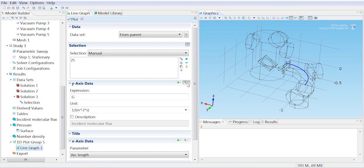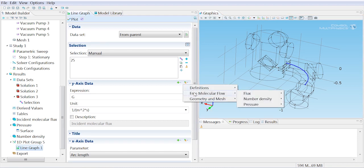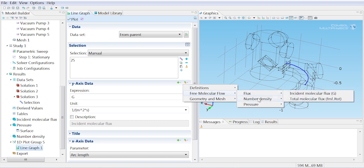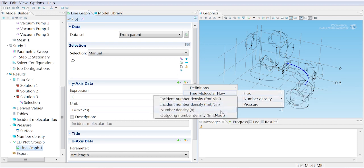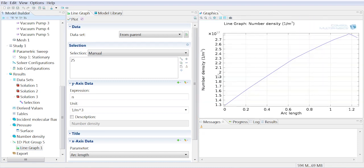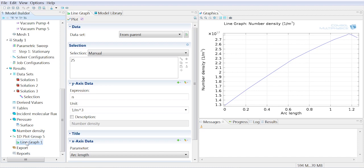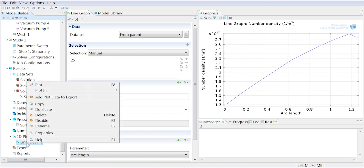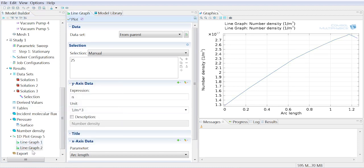Then I need to choose to plot not the incident molecular flux, but the number density. And we can see a plot along that arc of the number density. Let's say I wanted to look at the lower surface. That's also pretty straightforward.